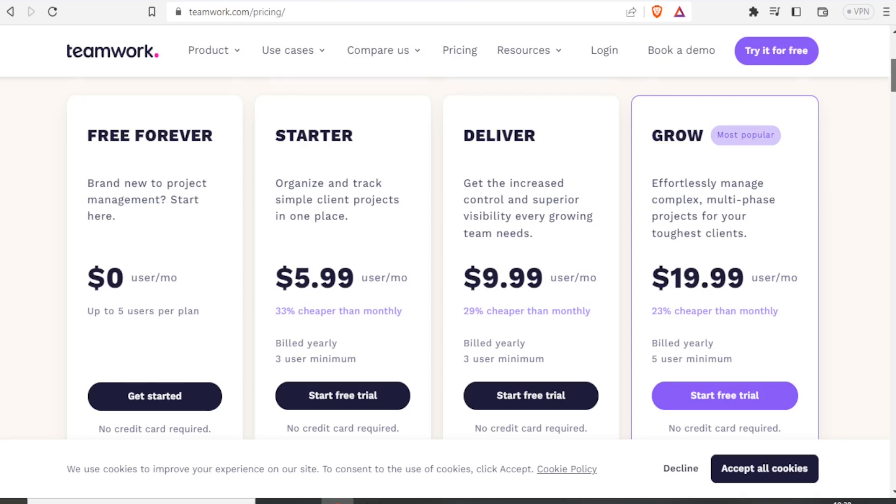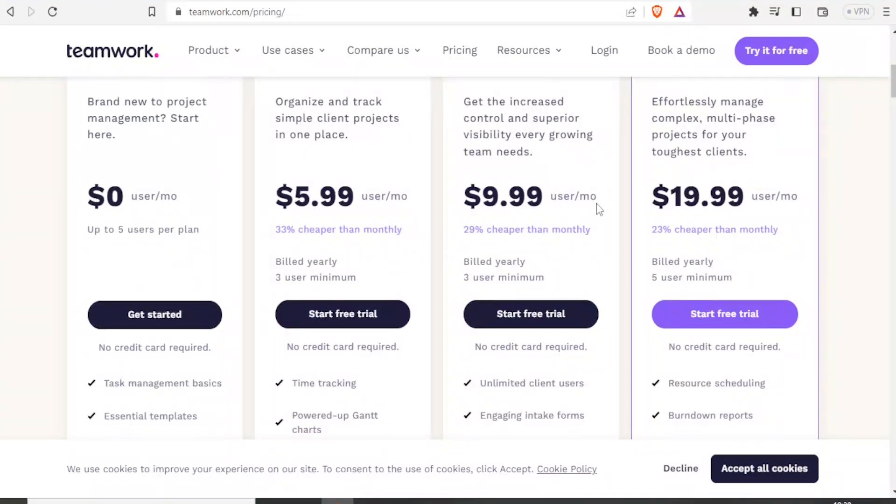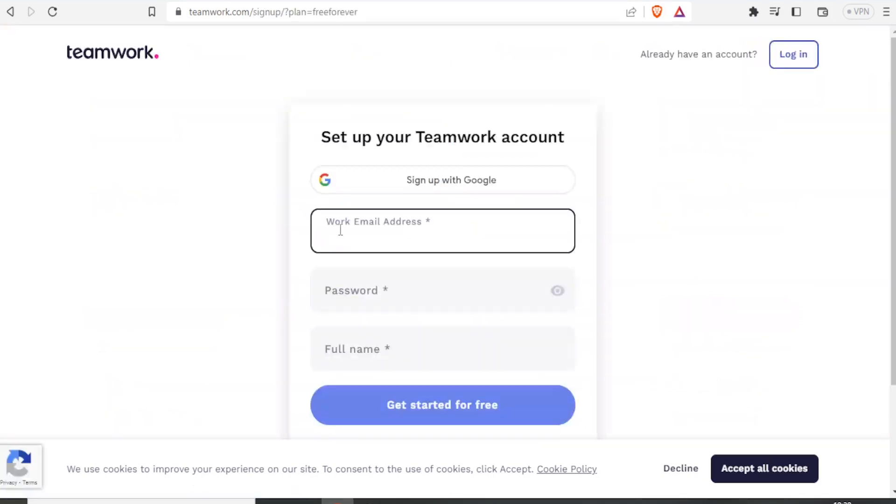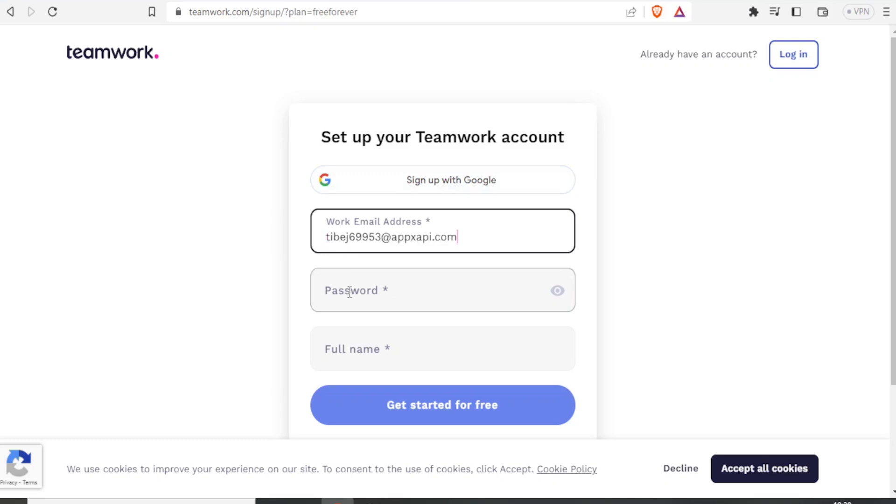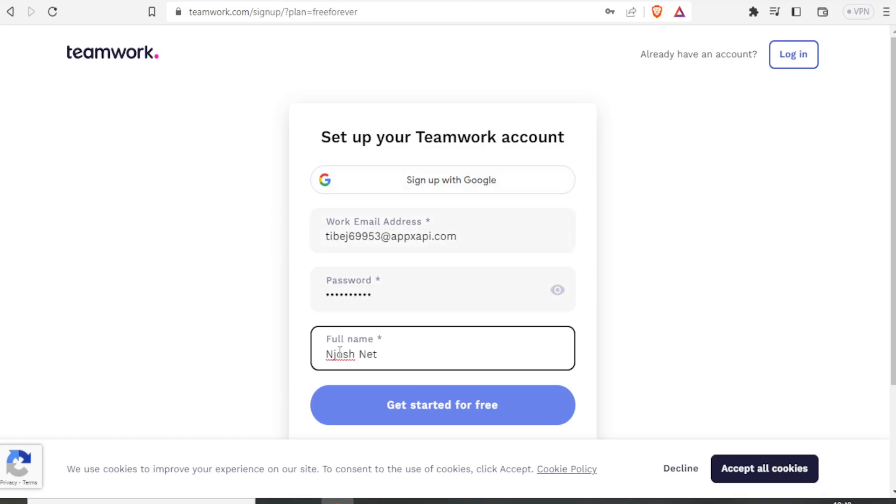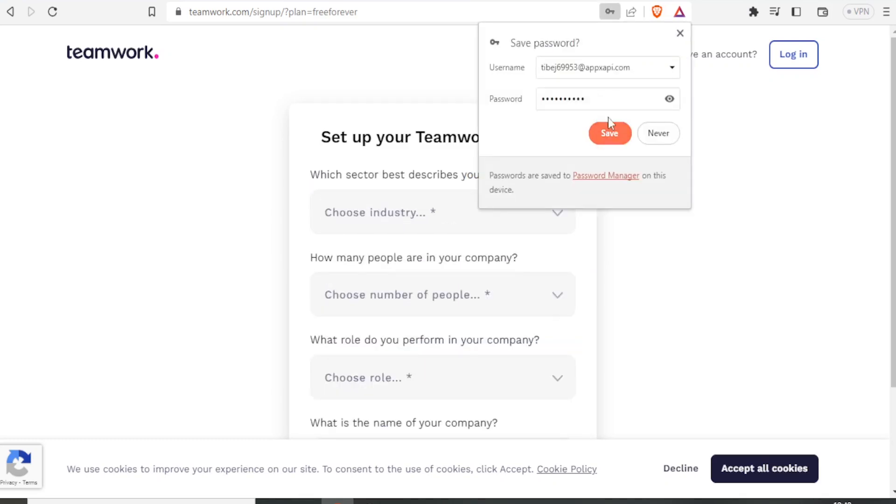So to try that free plan, you simply come here and click on Get Started. You can sign up either with Google or with your email. In this case, I'm going to sign up with my email, then password, then the name, and then you click on Get Started for free.